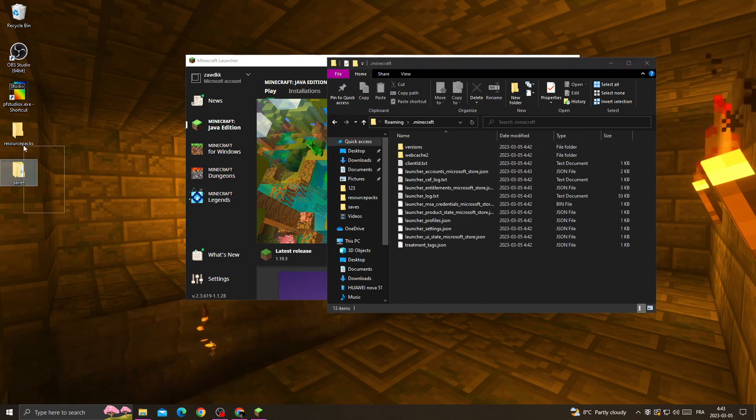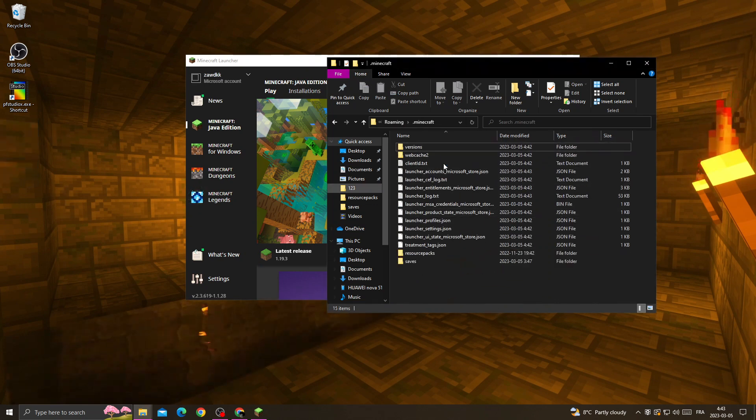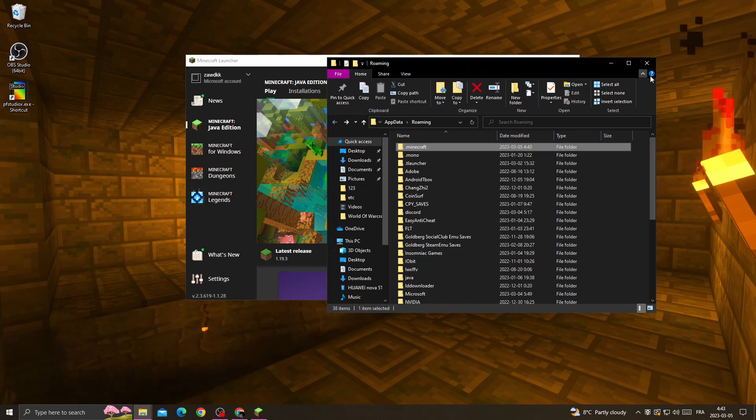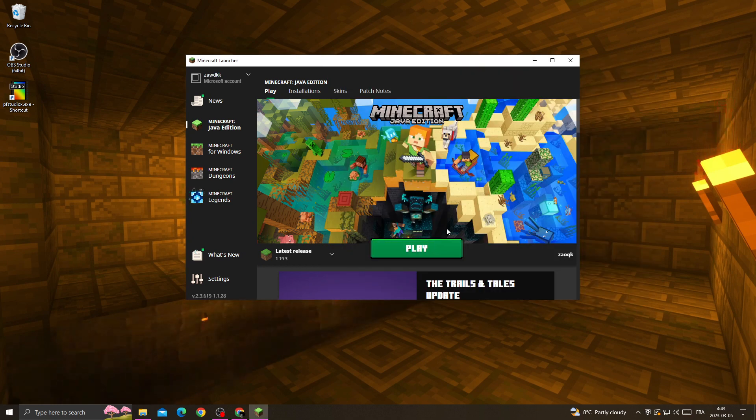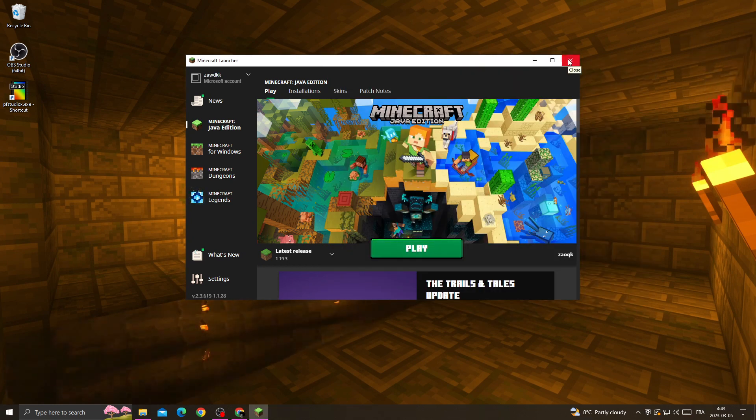Then go back to Minecraft folder and replace those two files again here. And that's it, now just click Play and you will find that your problem is fixed. Don't forget to like, and see you in the next video.